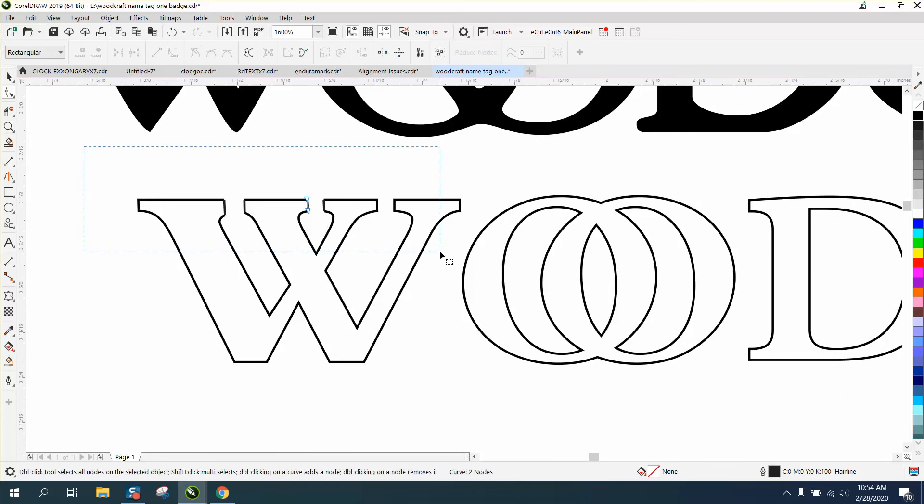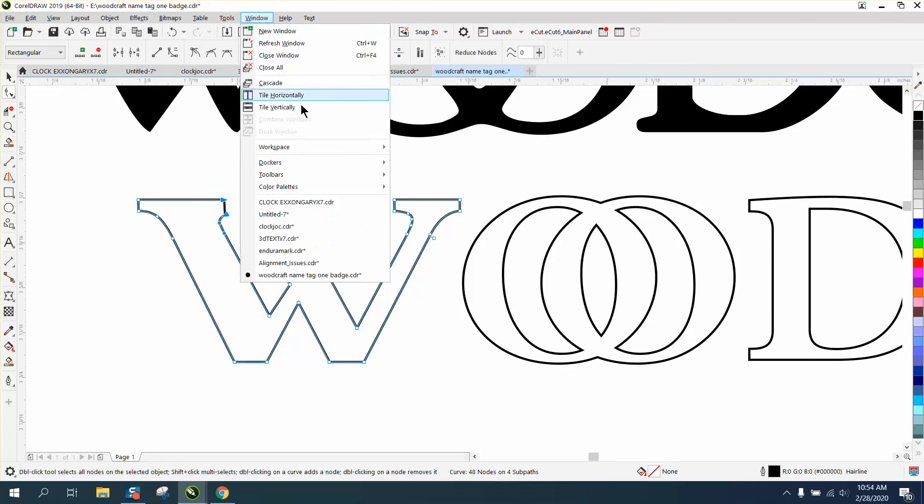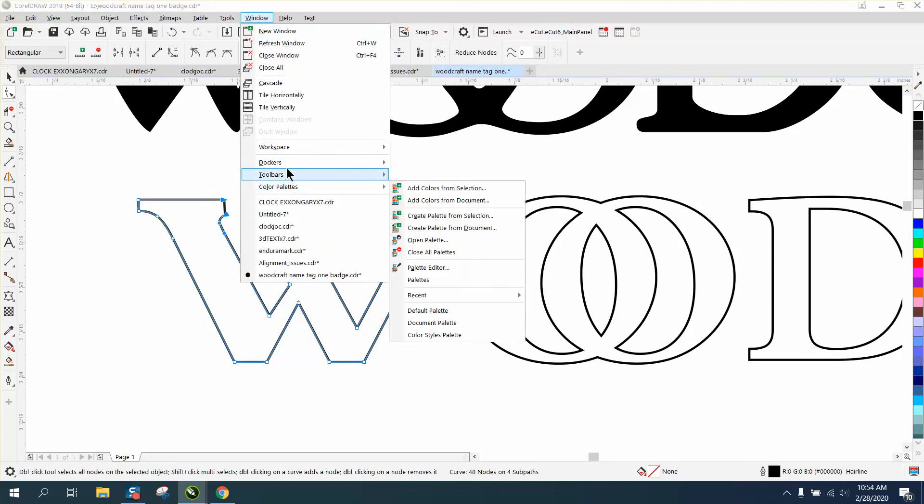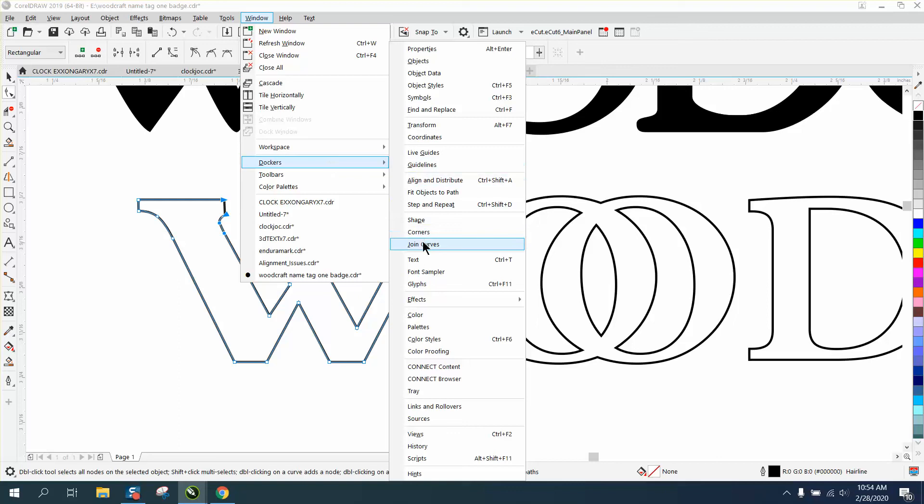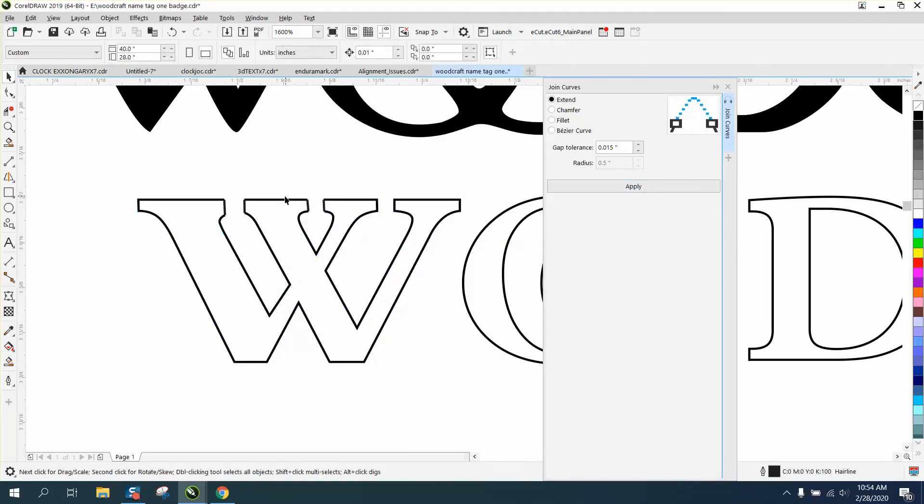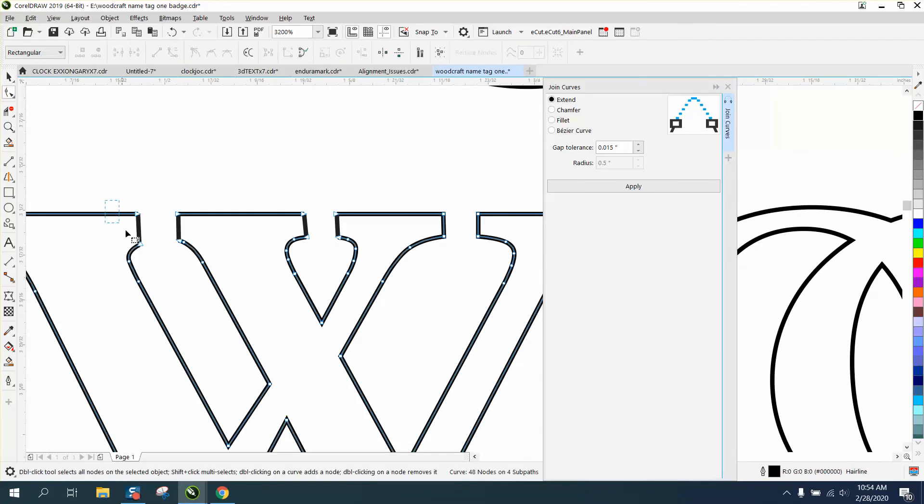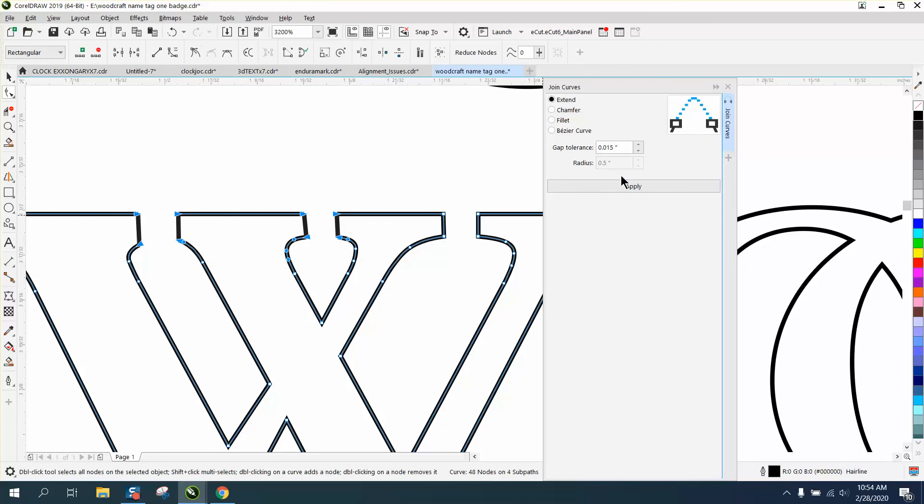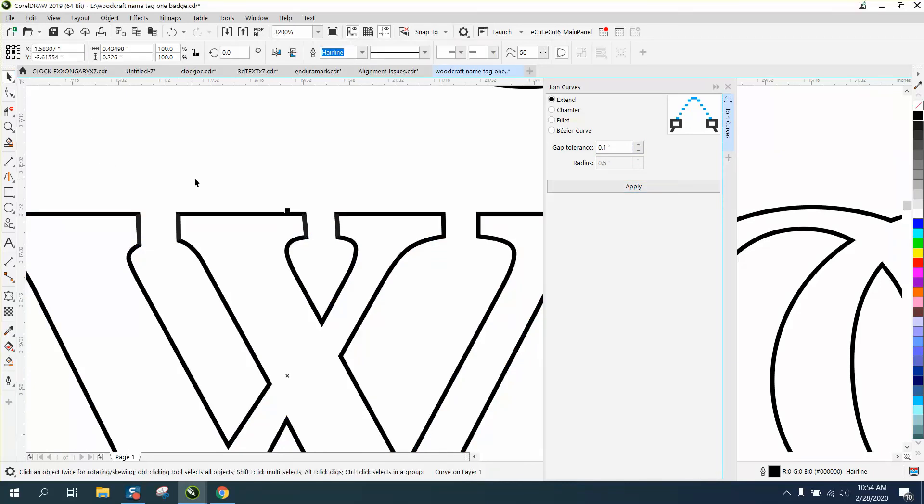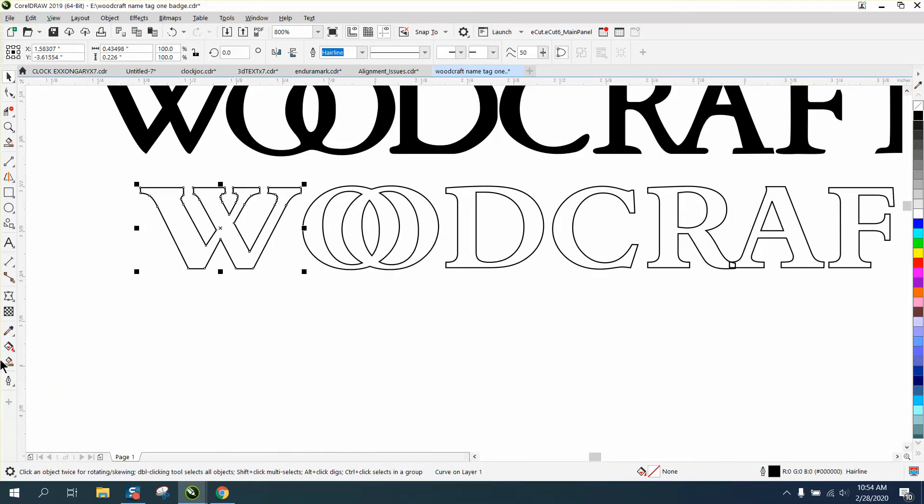When we zoom in here, that's very easily fixed. Just take your shape tool and select them all, holding down the shift key. Now it's selecting them all. Go up to Windows, Dockers, Join Curves, and I've got it set on point zero one five which is good. Now all my curves are joined. Well maybe they're not, let's do that again. Let's select everything, select our nodes, maybe we're gonna go point one, anything close we'll get it closed. And now they're closed.